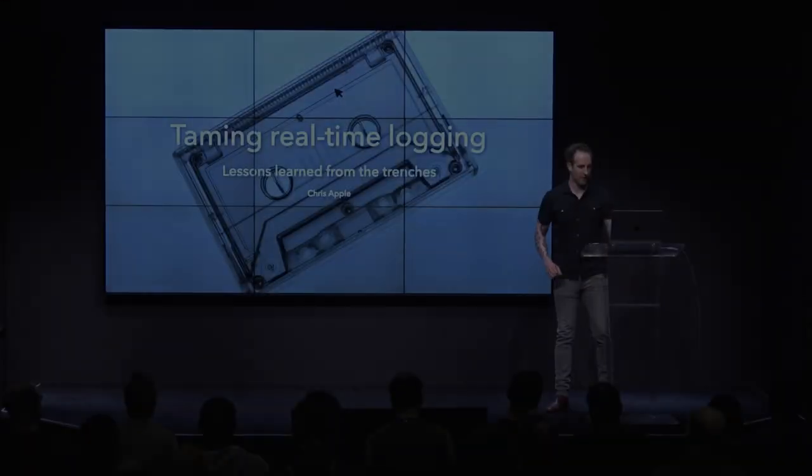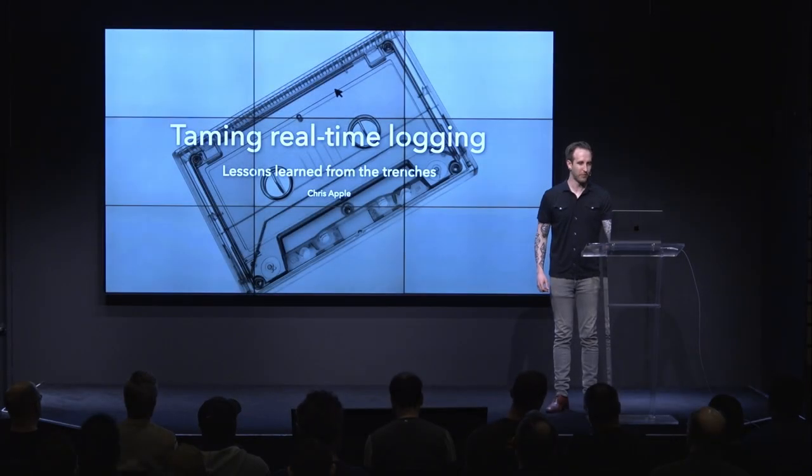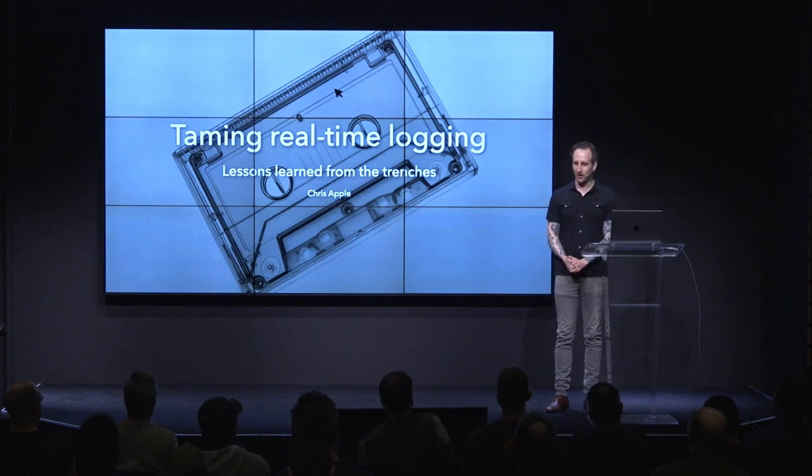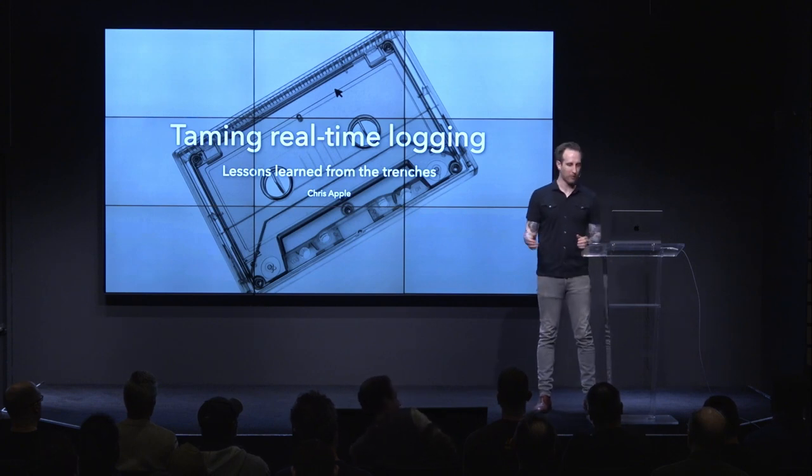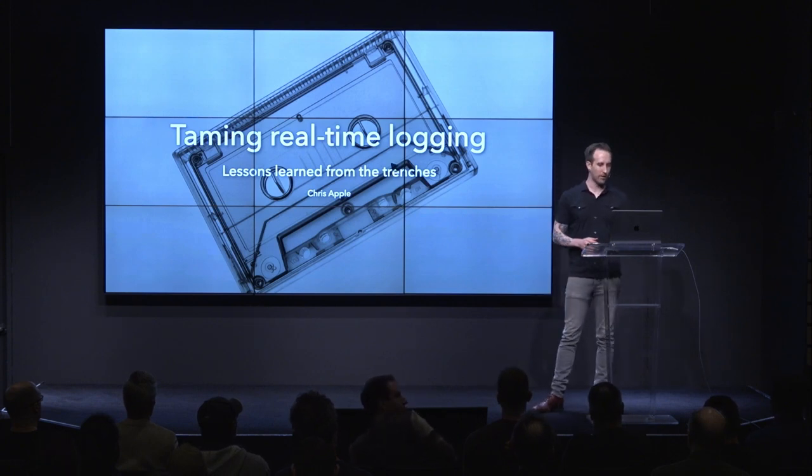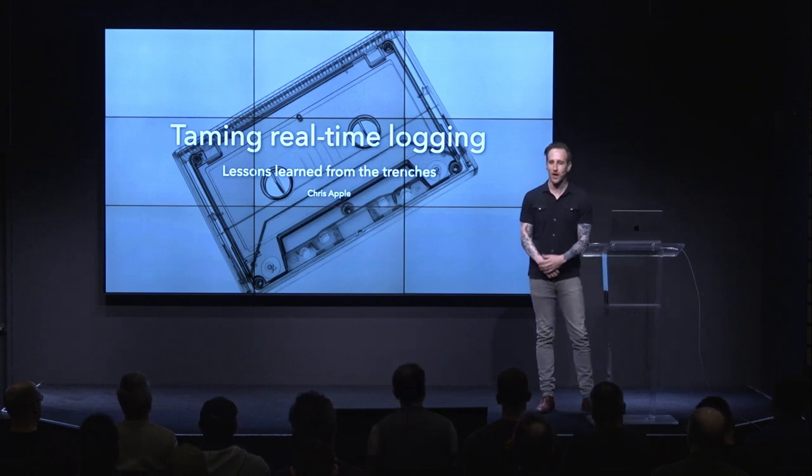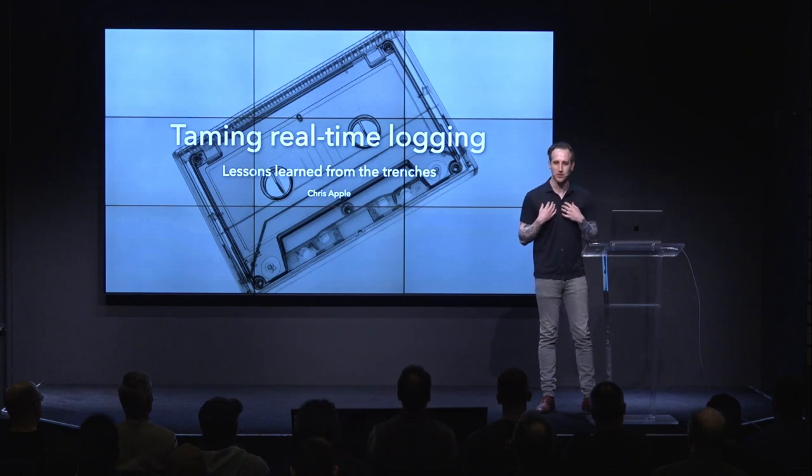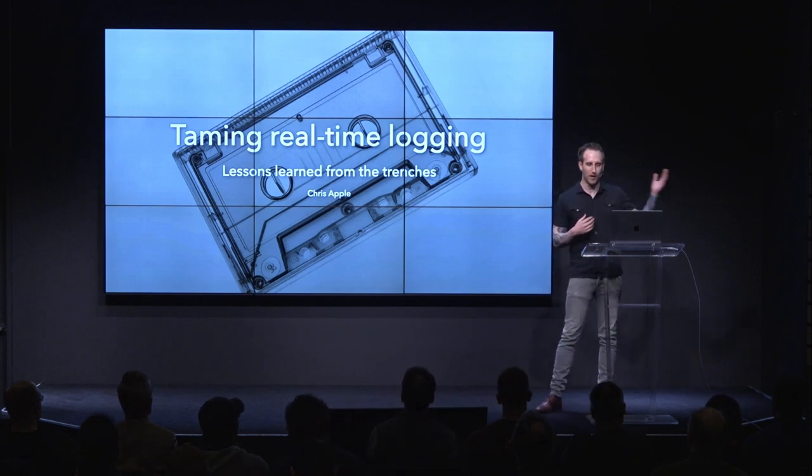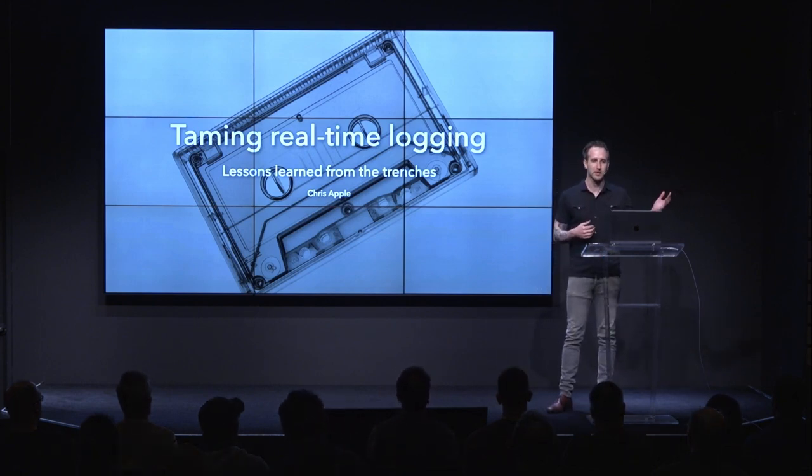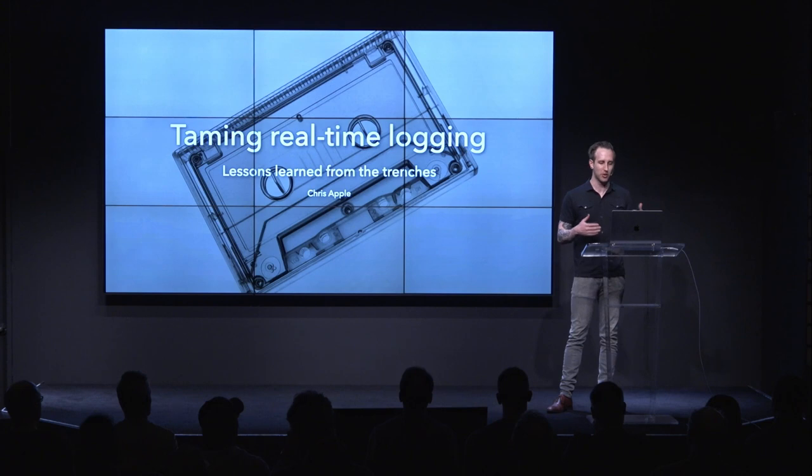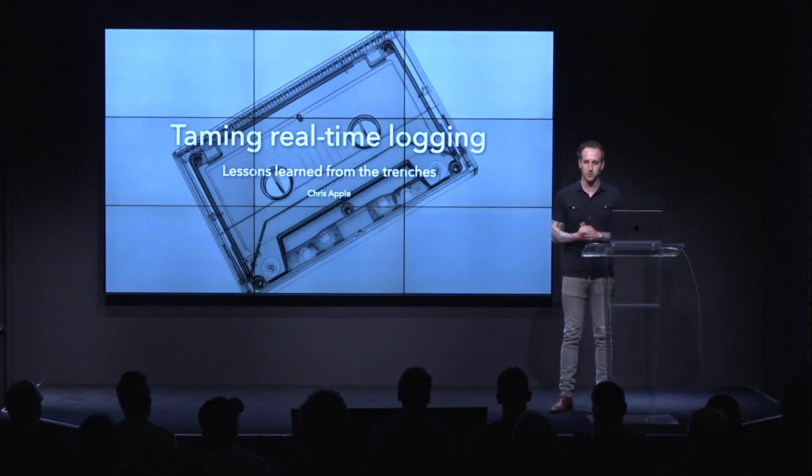All right. Hello, everybody, and welcome to my talk. It's called Taming Real-Time Logging, Lessons Learned from the Trenches. My name is Chris Apple, and in the last year for my company, I implemented a real-time logger, and I'm hoping to share those lessons with you today.